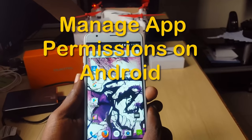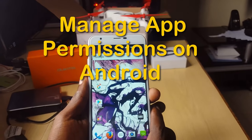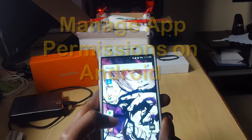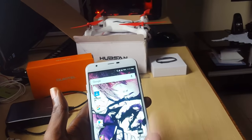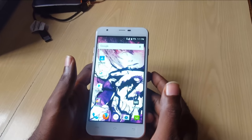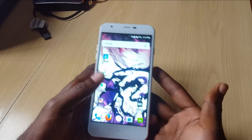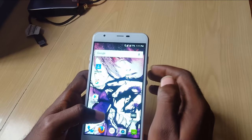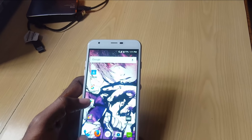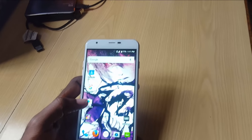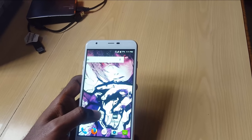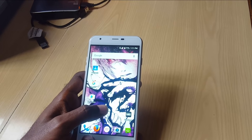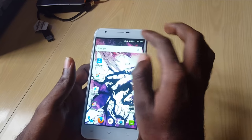Welcome to another blog tech tips. Today I'm going to show you how to control app permissions. So if you want to know which apps have access to certain personal information on your phone — access to your messages, access to phone logs, and so on — you can actually control this in Android 6.0 and above.